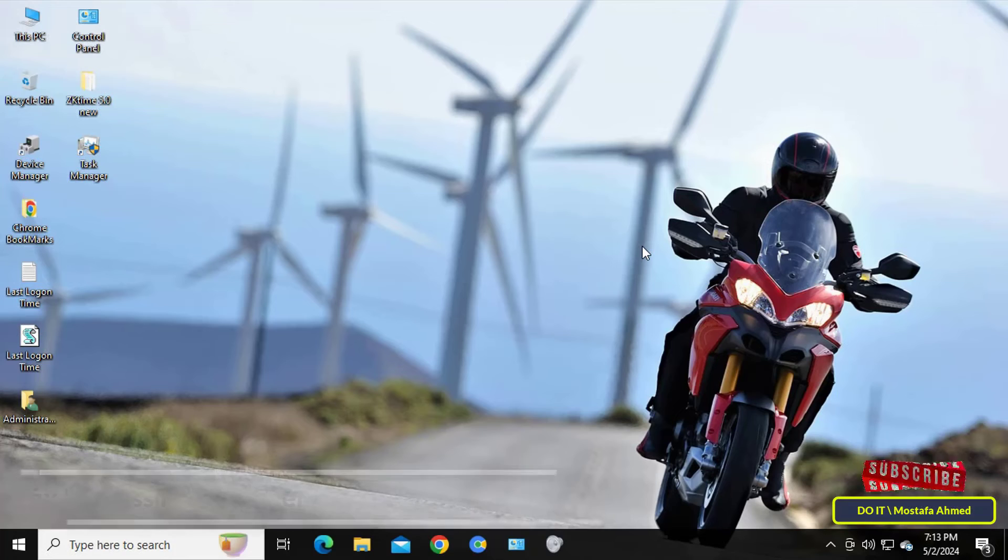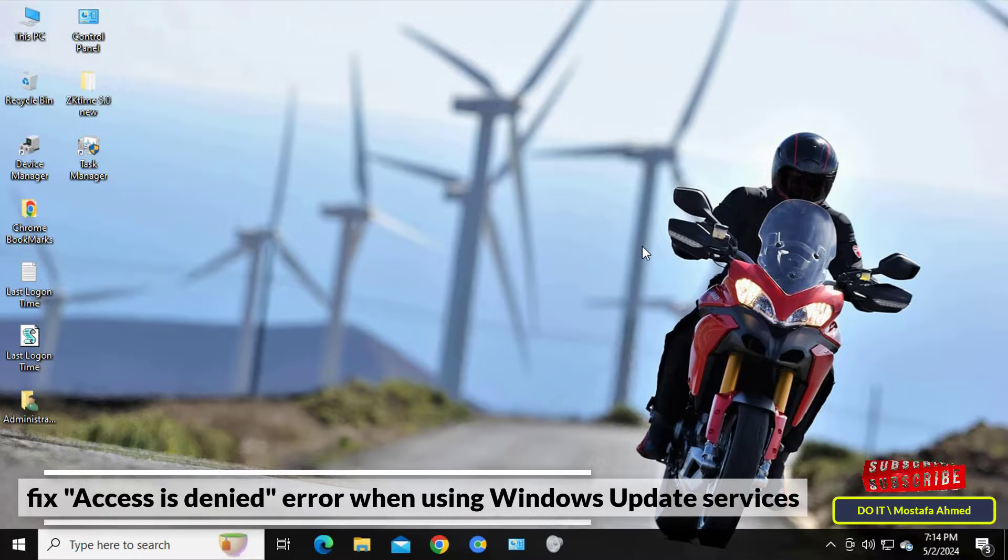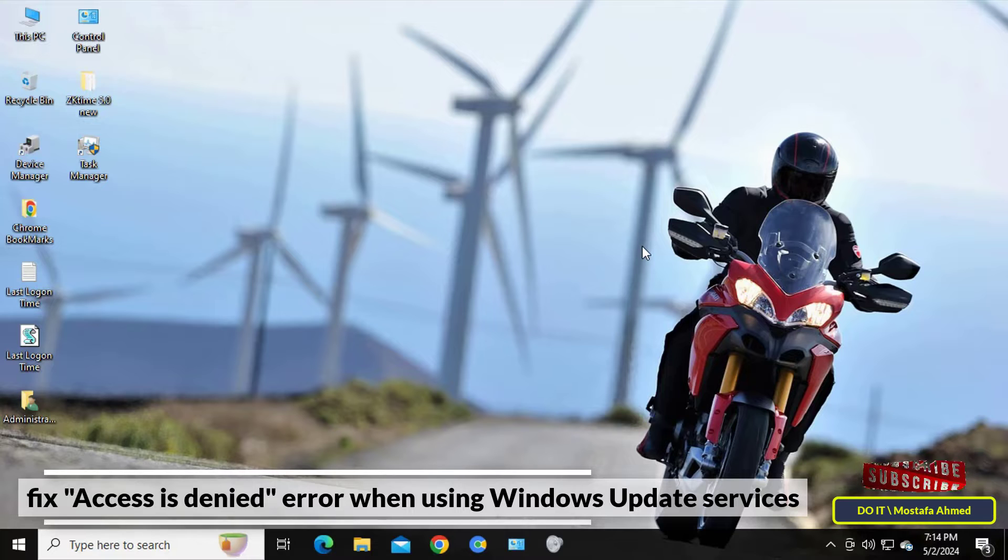Hello everyone and welcome to my channel. In this video I'll explain how to fix the 'access is denied' error when using Windows Update services.